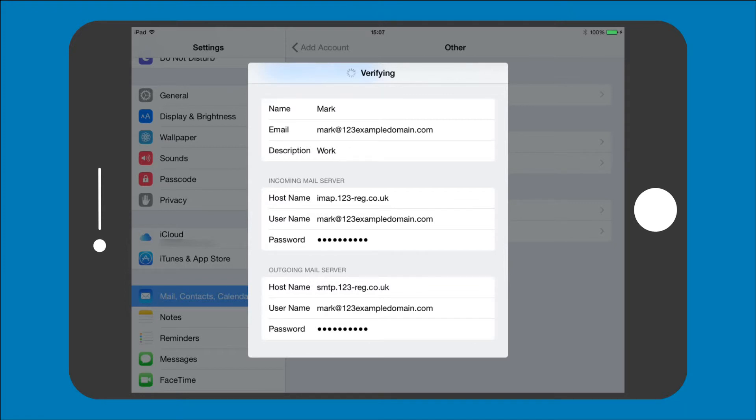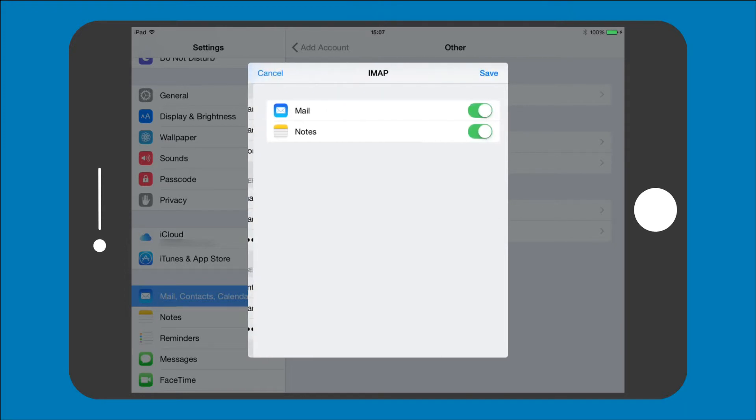Step 6: Once the settings have verified make sure the mail is switched on and then tap save.